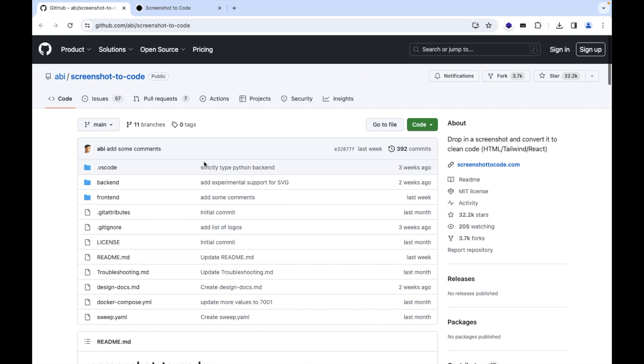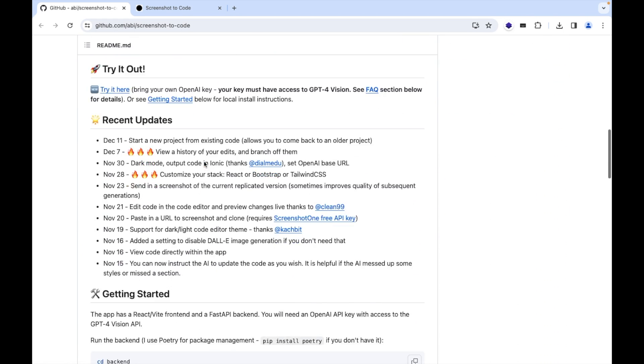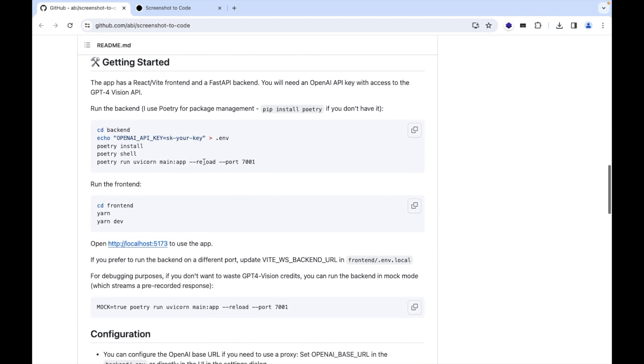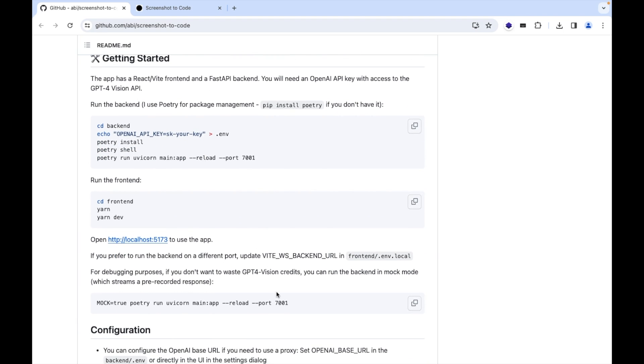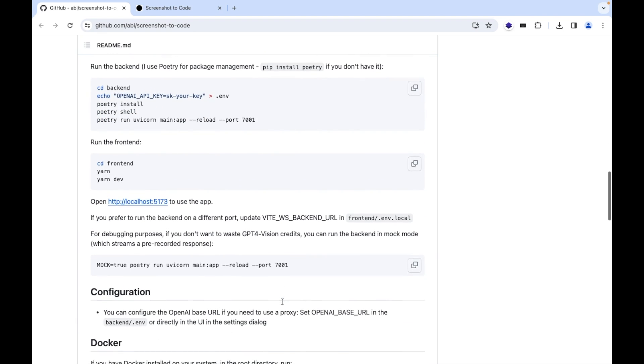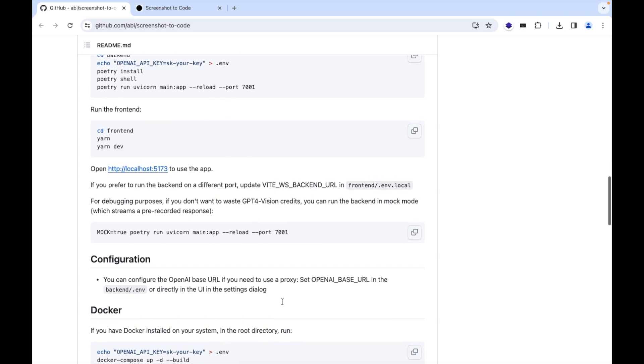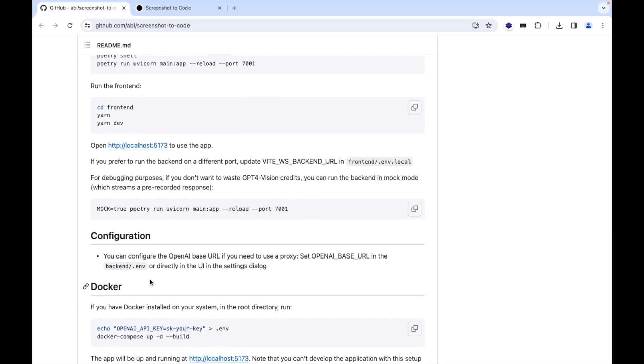So these are the steps using which you can set up that repository into your system. So for this what we need first, we need an OpenAI API key that can be achieved from the OpenAI account.